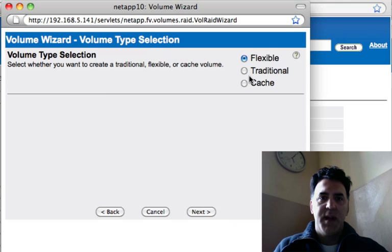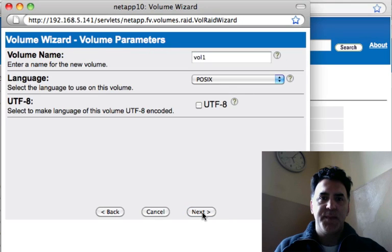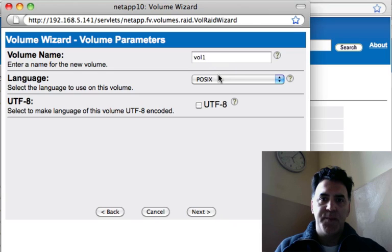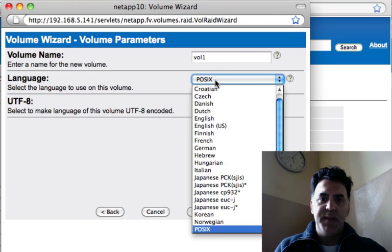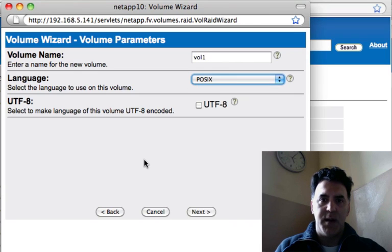Click Next. I will select a flexible volume. I'll call it Volume 1 and I'm going to leave the defaults as they are.